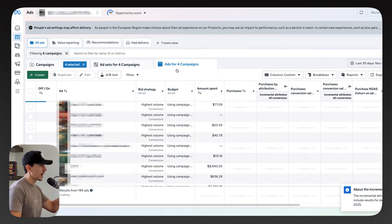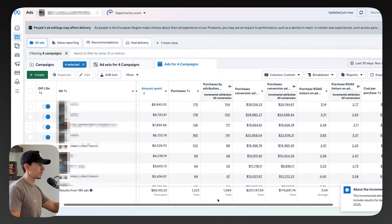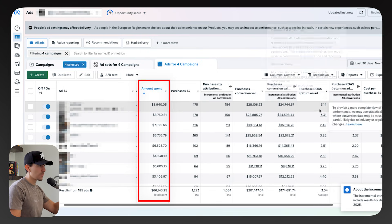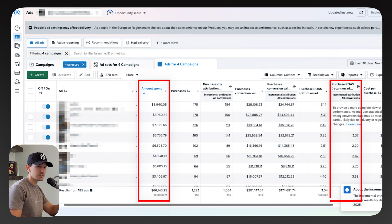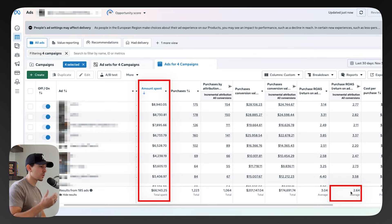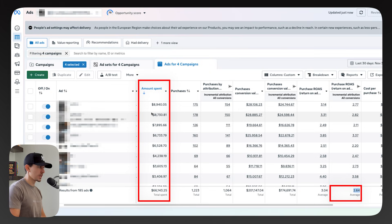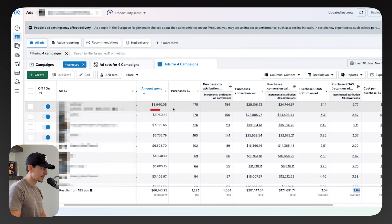Then we're going to go to our ads and sort everything from top to bottom. What I'm looking for is my top spending ads that were above my average purchase return on ad spend incrementally. My incremental return on ad spend is 2.64, so I'm trying to find my top performing static images above this baseline of 2.64 and spending a lot. For example, I don't want to take an ad that spent $290 when there are ads that spent $8,900.